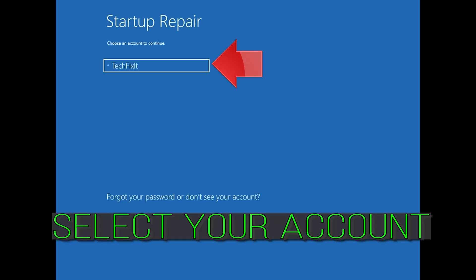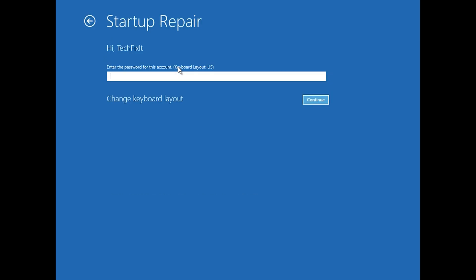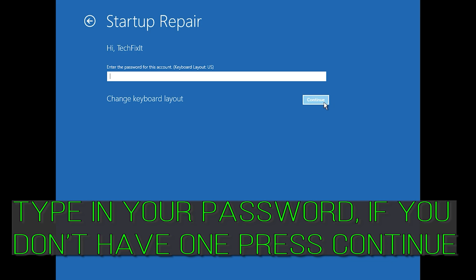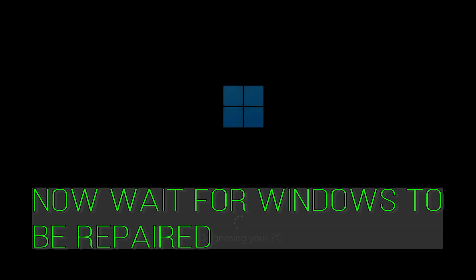Select your account. Type in your password — if you don't have one, just press Continue. Now wait for Windows 10 to be repaired.